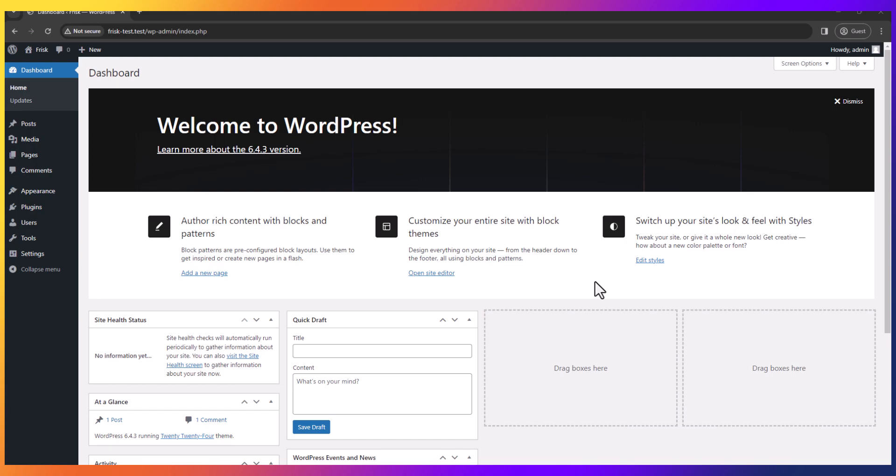Thank you for purchasing our WordPress theme. In this video, I'll show you how to install the Frisk theme and import demo data. Let's get started and follow my instructions.